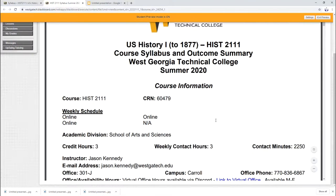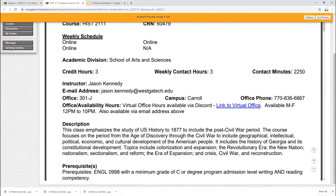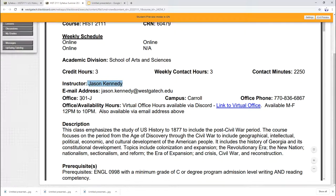First of all, there's my name, Jason Kennedy. My email address, jason.kennedy at westgatech.edu. Normally I would be at the Carrollton office, but because we don't know when we're going to be available for students, you're not going to find me there. So what I've done instead, I've set up a Discord server for us.